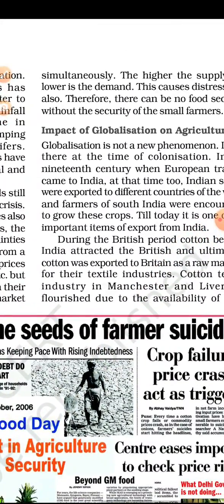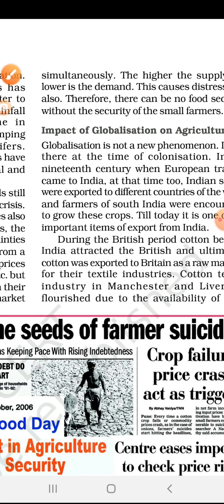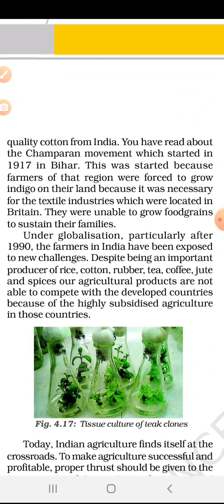Manchester and Liverpool were the industries in the British Empire. India's good quality cotton was imported from here. You have read about the Champaran movement which started in 1917 in Bihar. This was started because farmers of that region were forced to grow indigo on their land because it was necessary for the textile industries which were located in Britain.